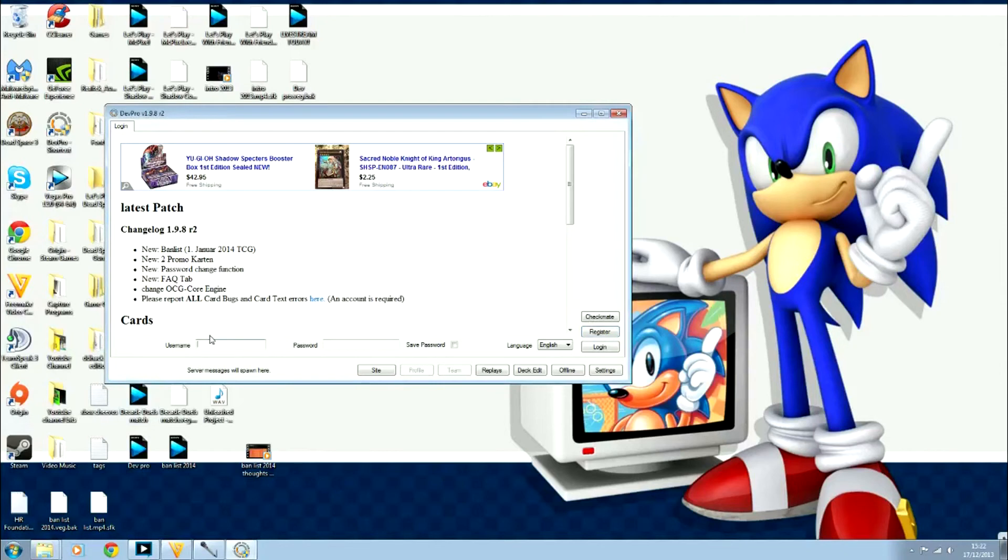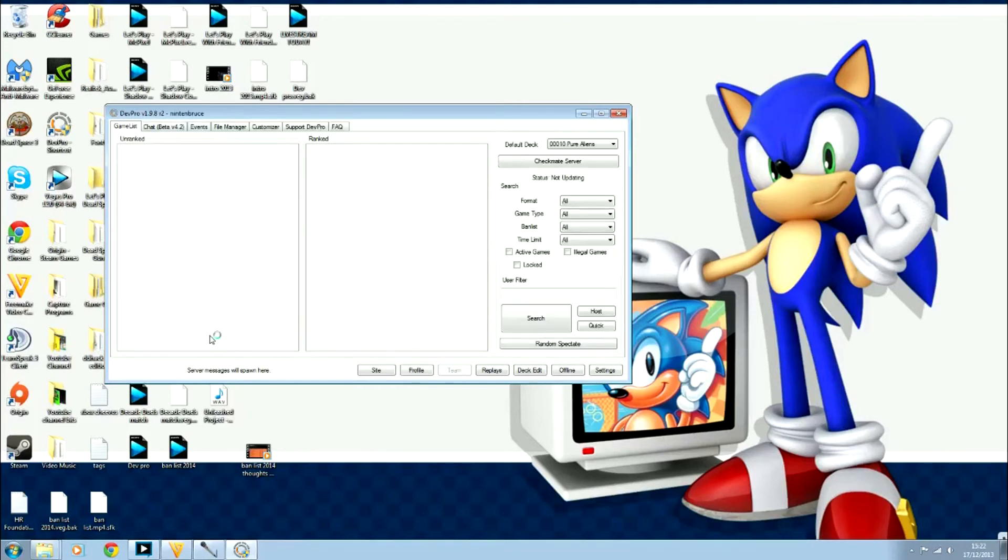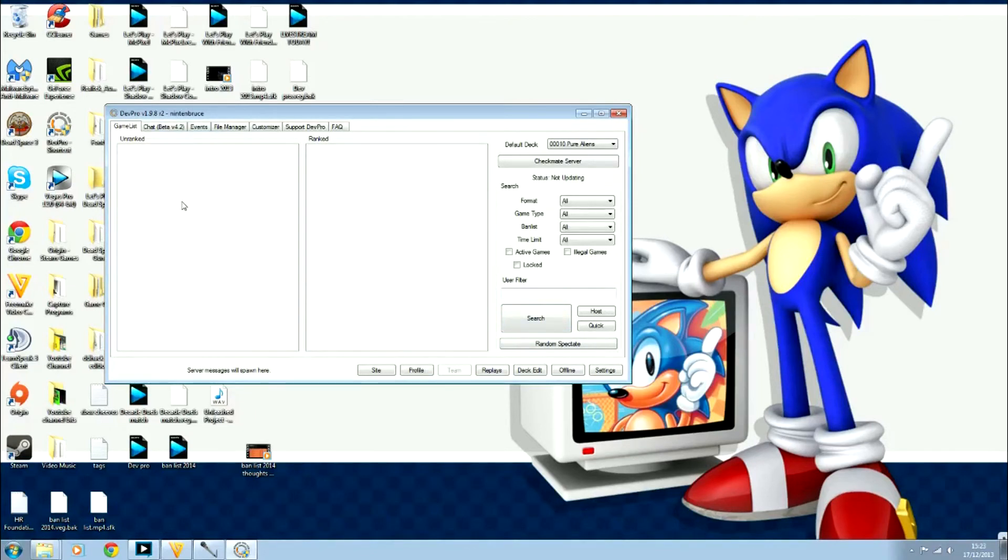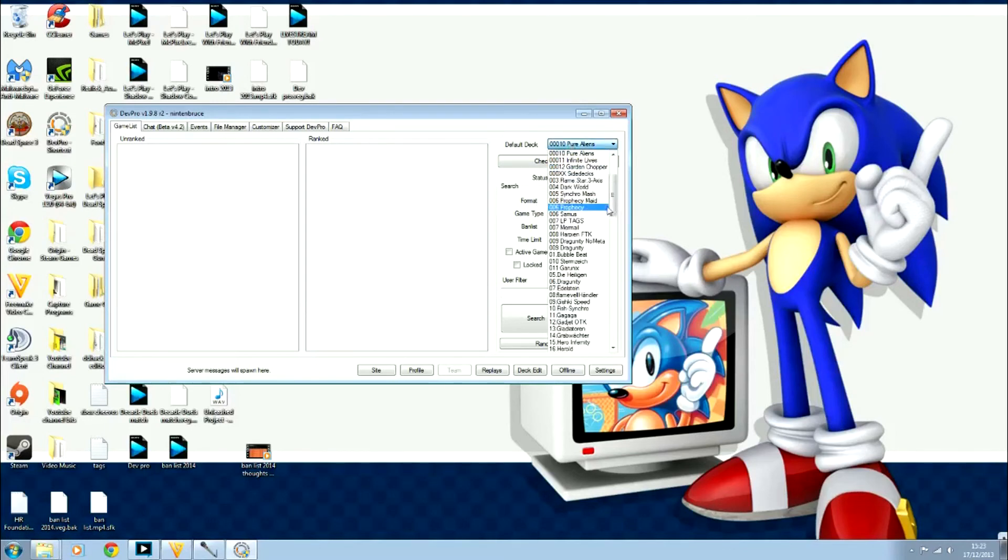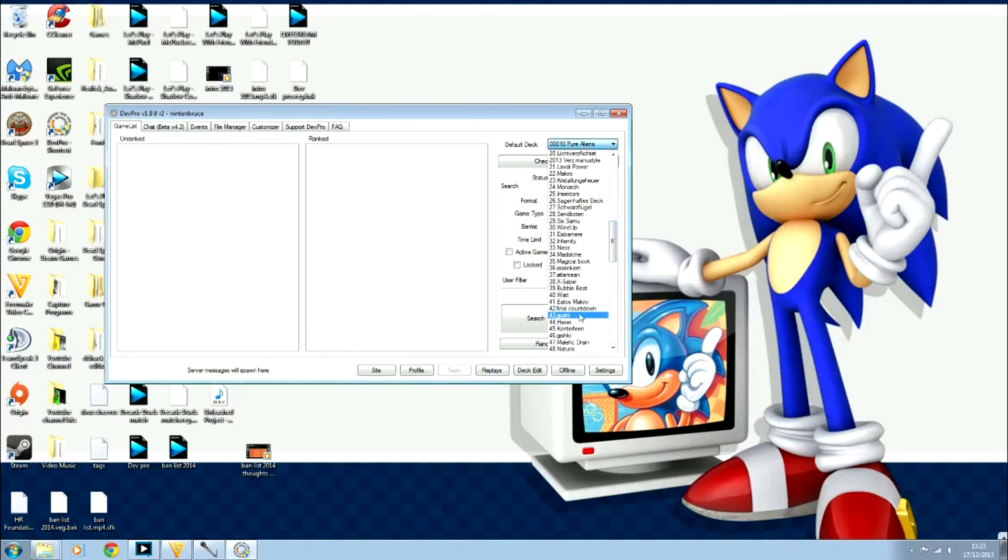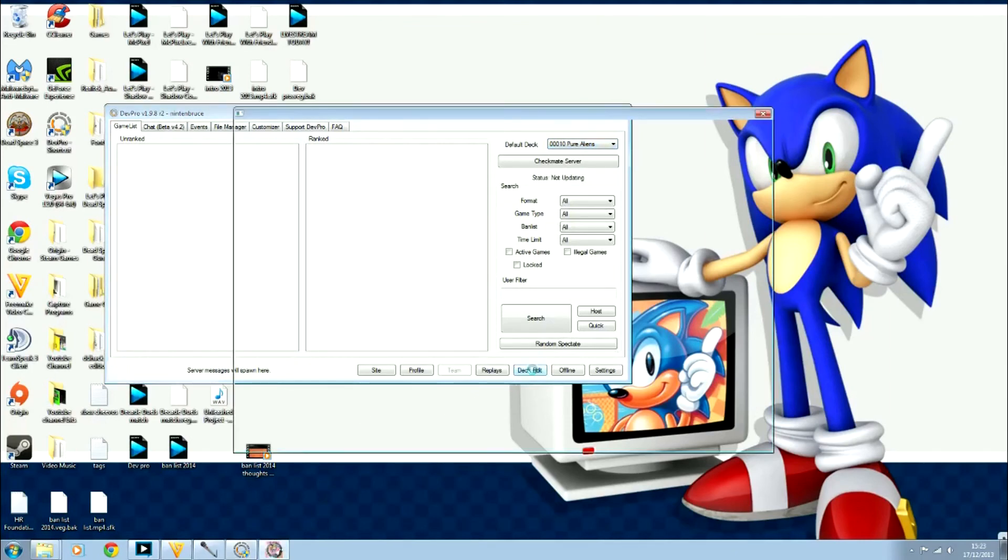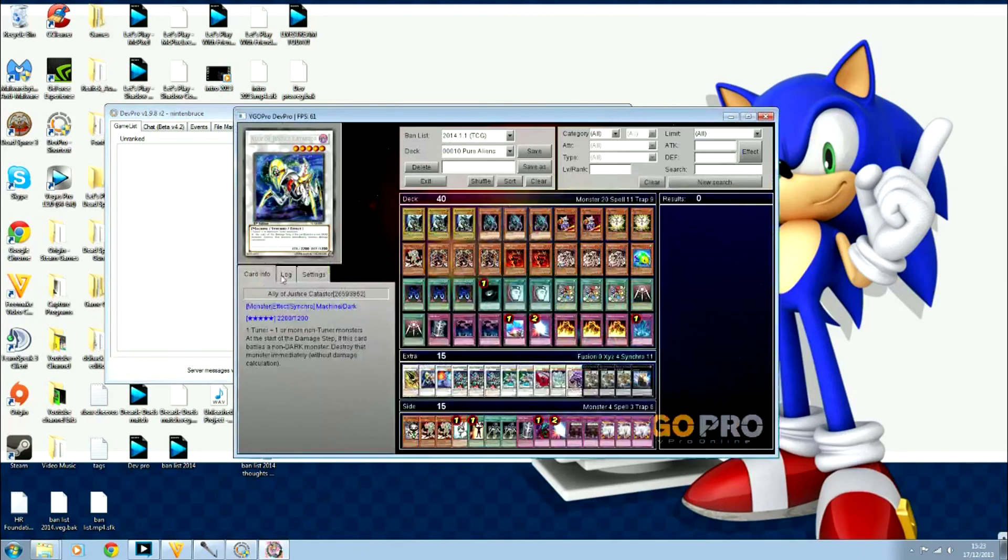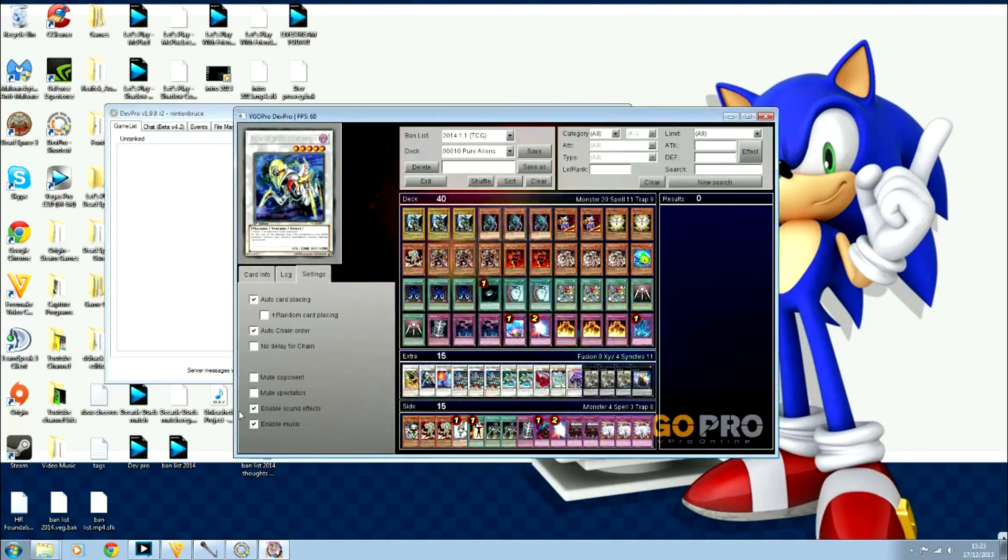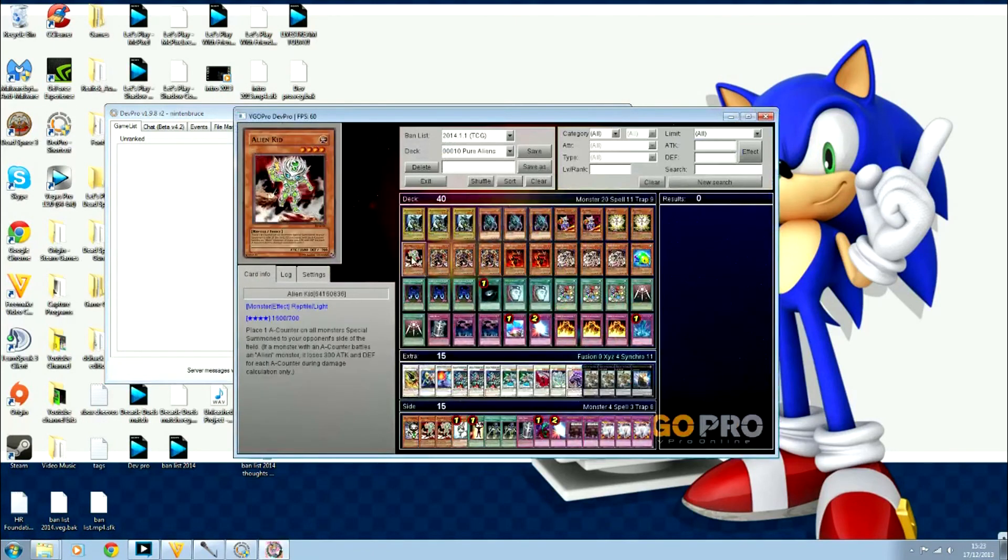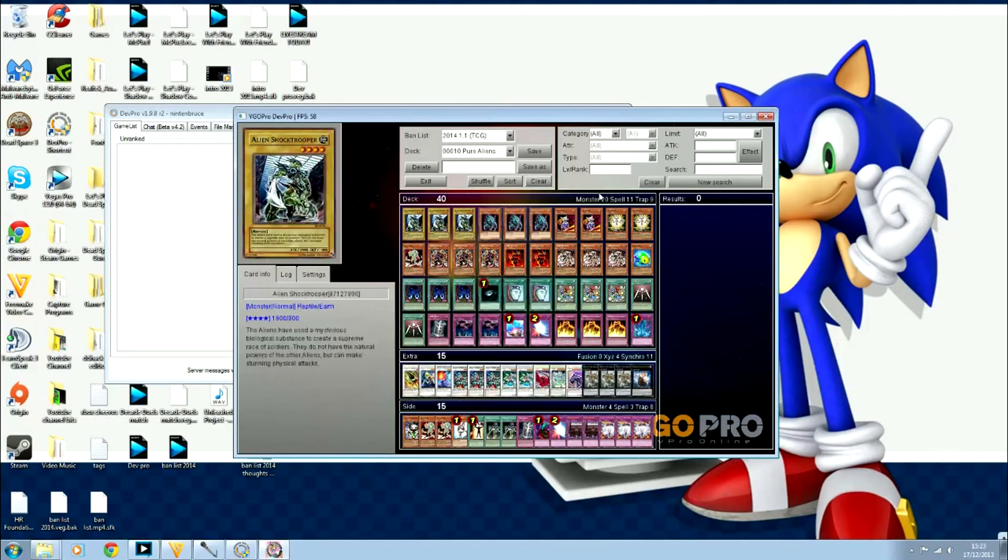This is the basic menu. You can either start straight away with decks that have been created already, although because these aren't updated, you'll probably find some banned cards in there. If you want to create a deck, just go to Deck Edit. Enable music, get out of that. Here you go. To simply look for cards, you can go search if you know what you're after already, like Allure of Darkness. Notice it narrows it down already.